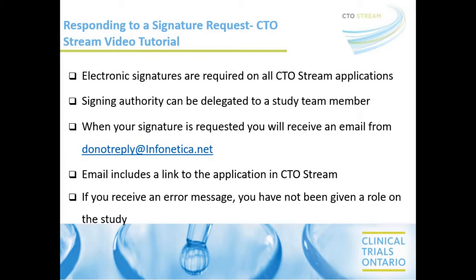When your signature is requested in CTO Stream, you'll receive an email notification from donotreply at infinetica.net. The email includes a link to the application form in CTO Stream.